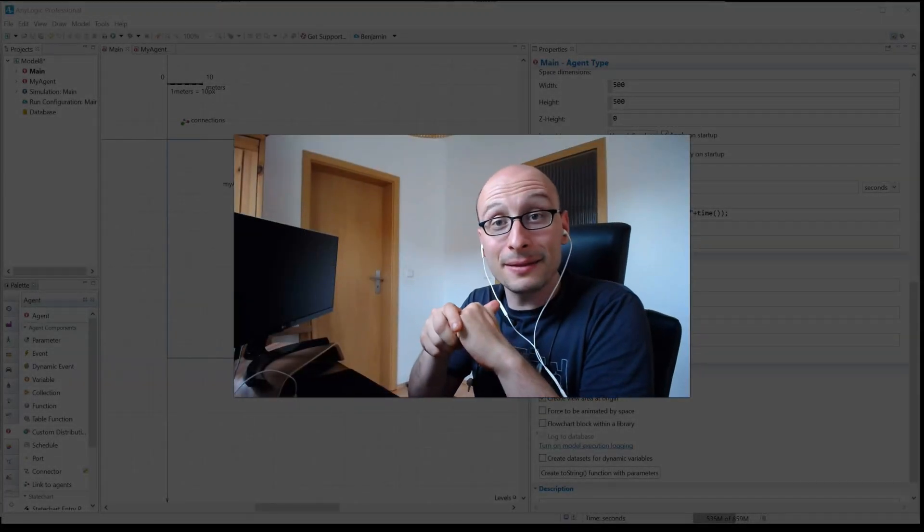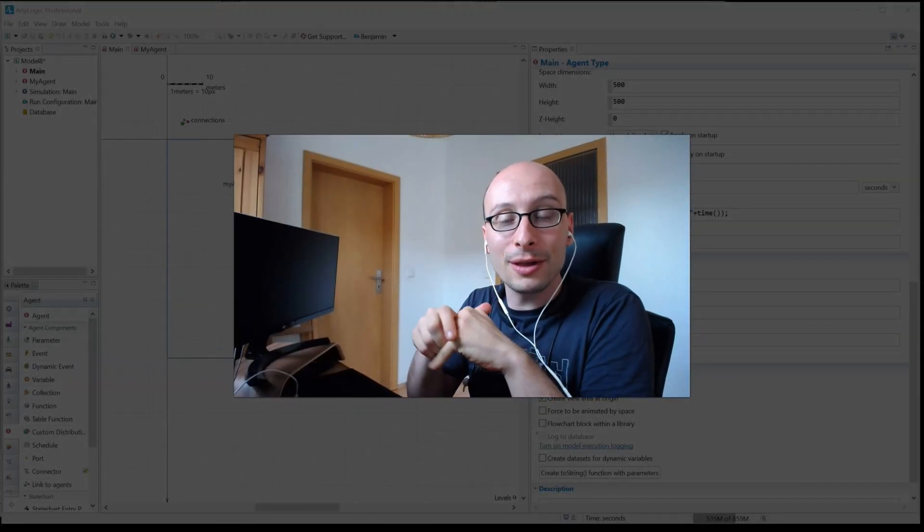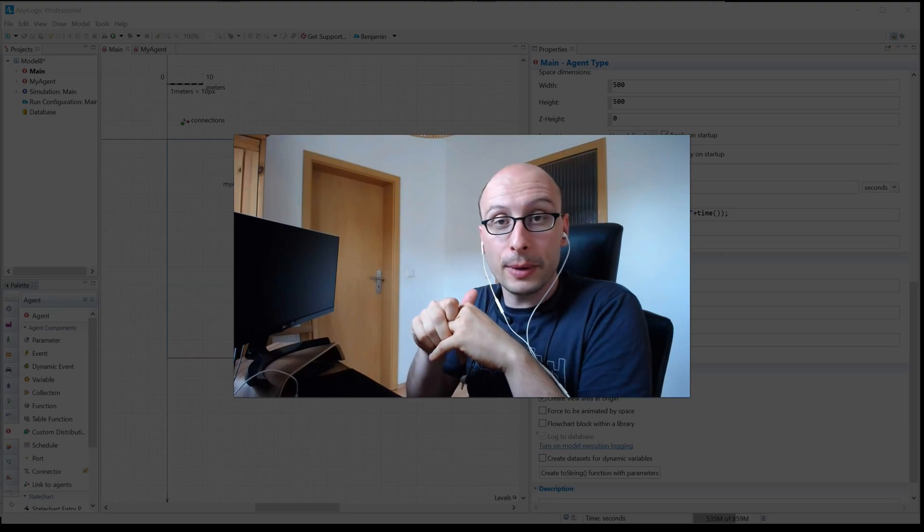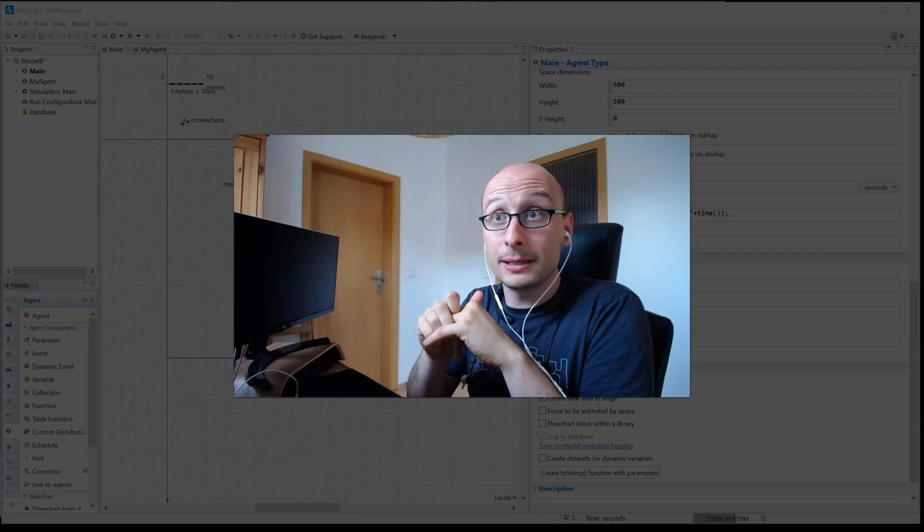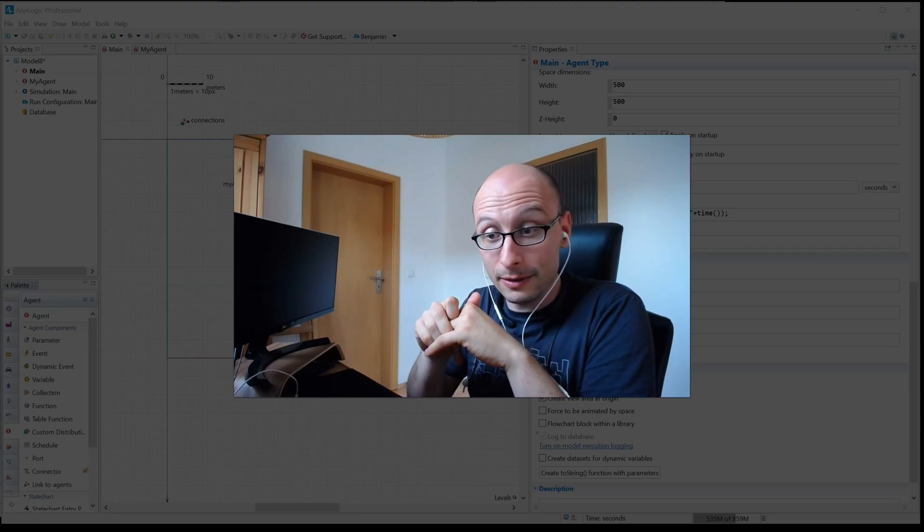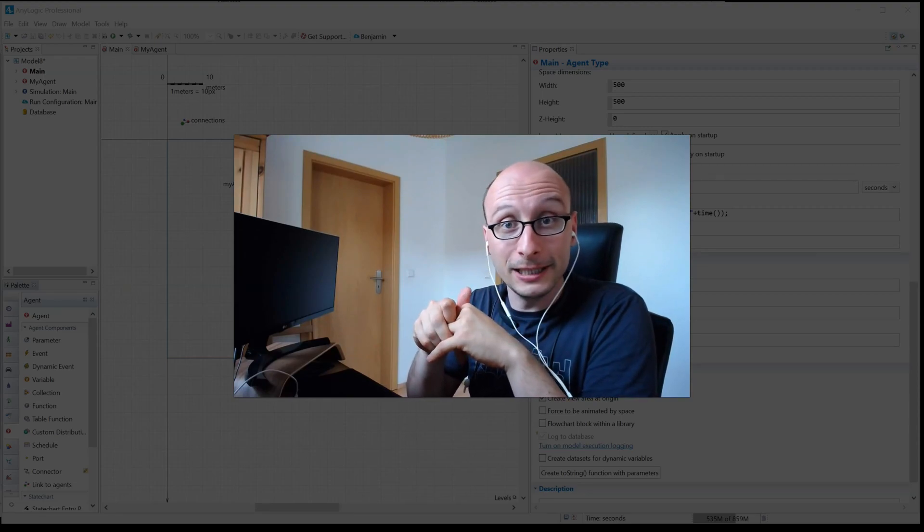Hello, my name is Ben. This is AnyLogic 101, a video series where I explain quick tips and tricks about AnyLogic that I've learned over many years.